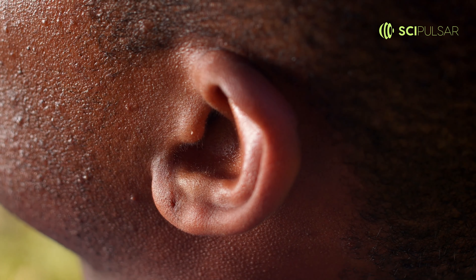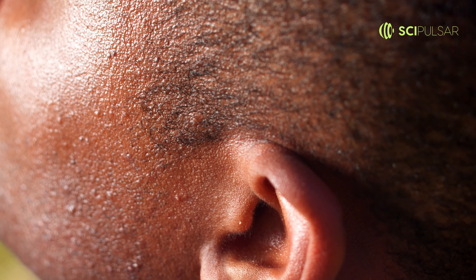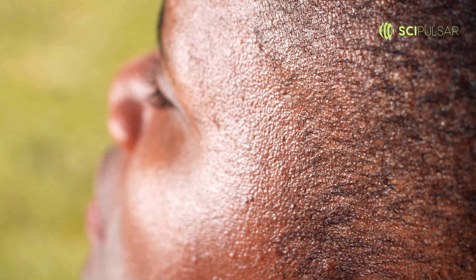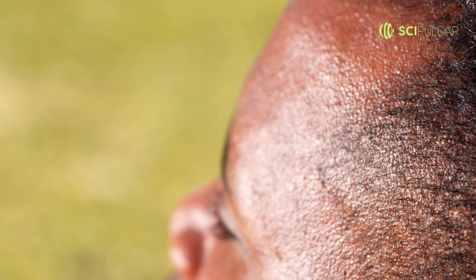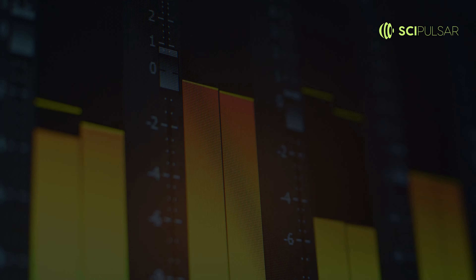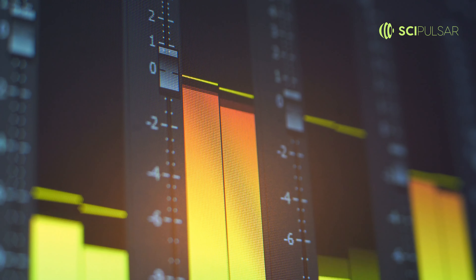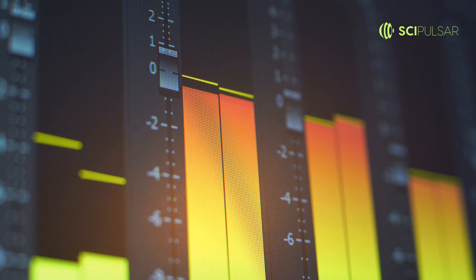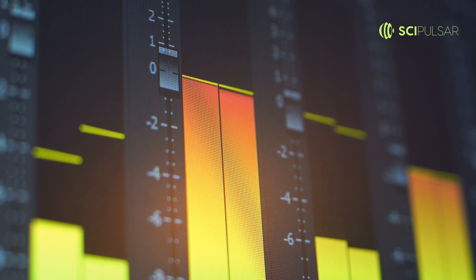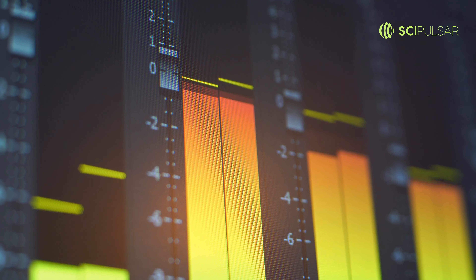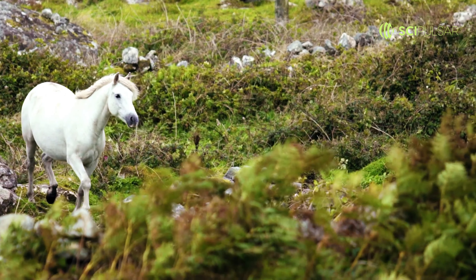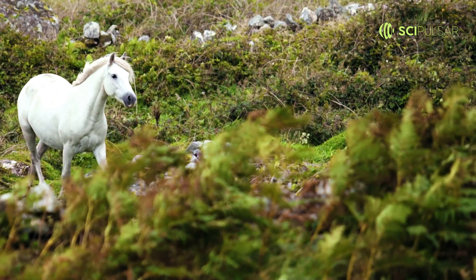These bones, located in the middle ear, transmit sound vibrations from the eardrum to the inner ear, where they are converted into electrical signals and sent to the brain for interpretation. This intricate structure allows mammals to perceive a wide range of sounds, from low-frequency rumbles to high-pitched chirps, and plays a crucial role in communication, predator detection, and navigation within their environments.